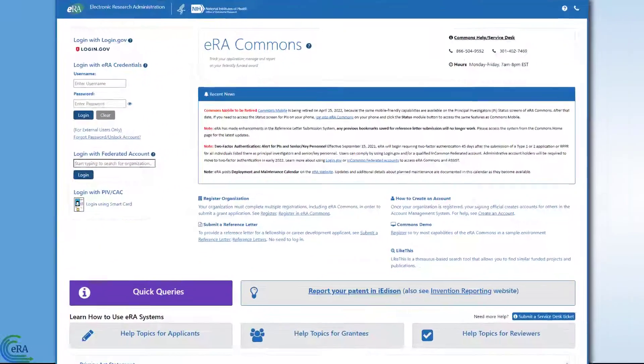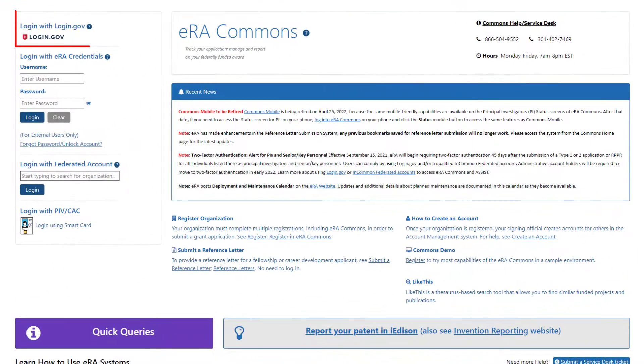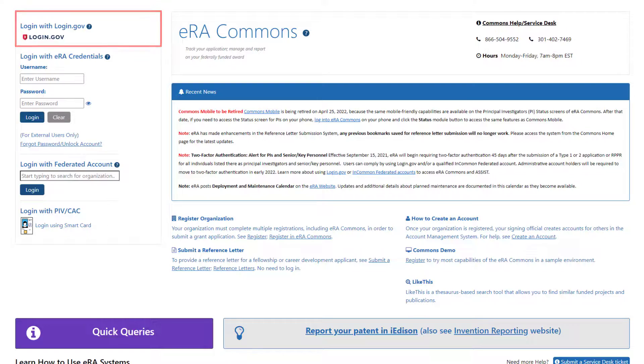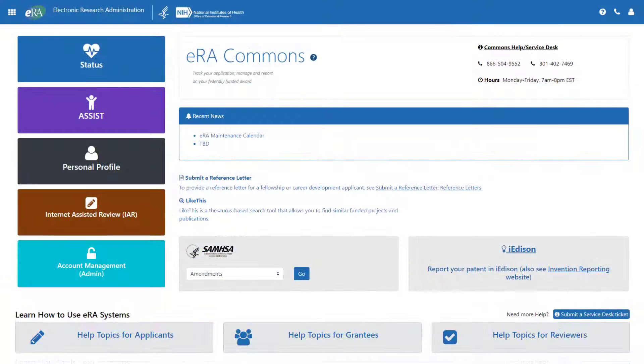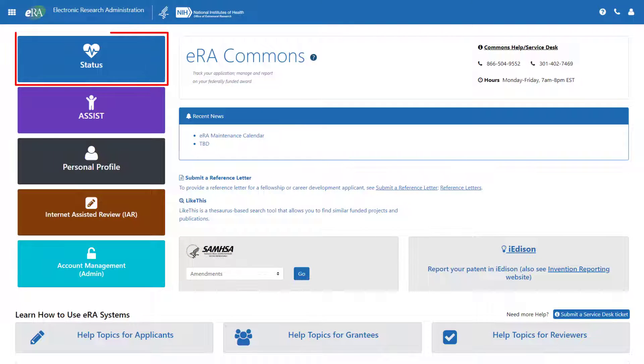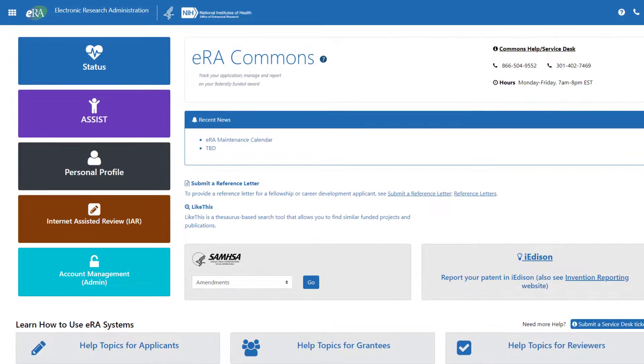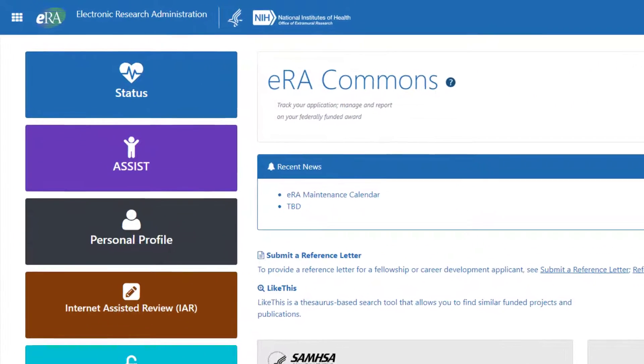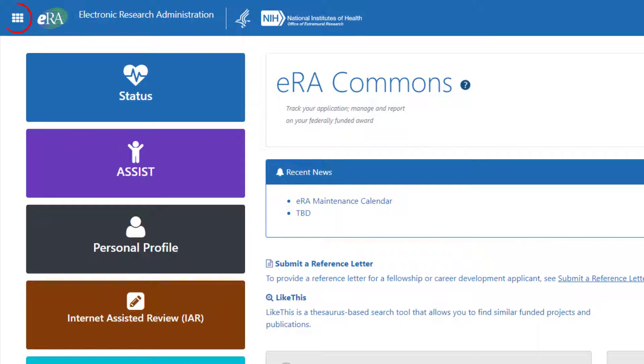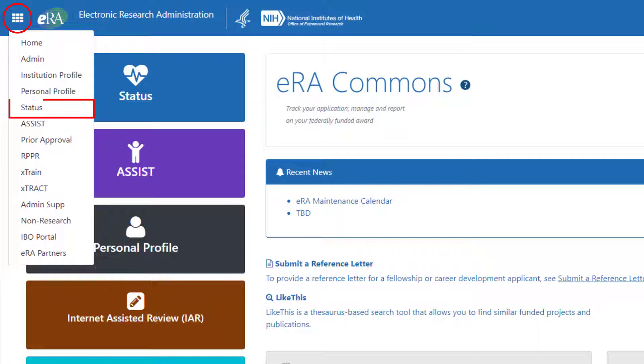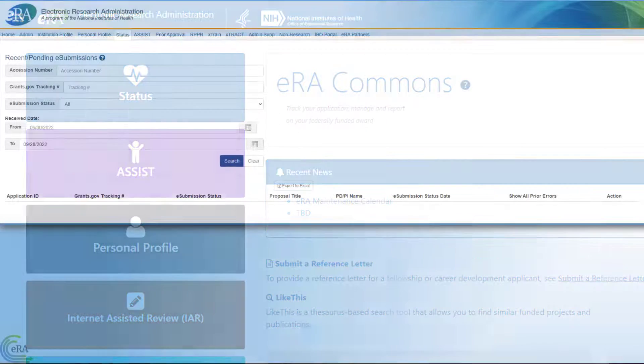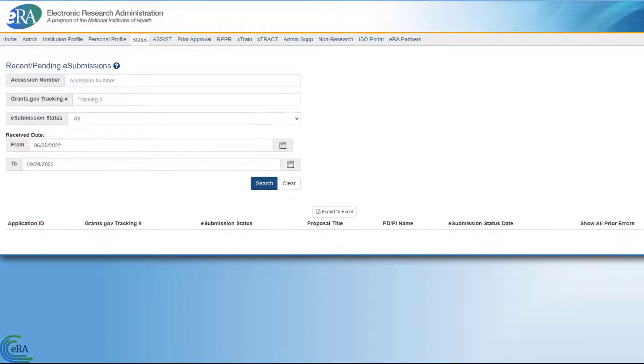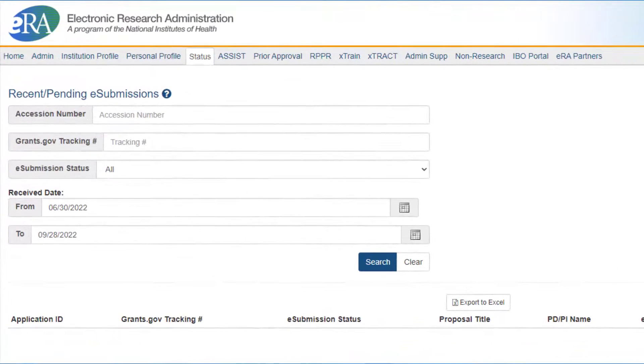First, log into eRA Commons using your login.gov credentials. From the landing screen, click the Status button along the left side of the screen. You can also get to the Status screen by clicking on the Apps icon in the upper left corner of the screen, and from the menu presented, click Status. For screens that are not yet modernized, select the Status tab on the navigation bar.